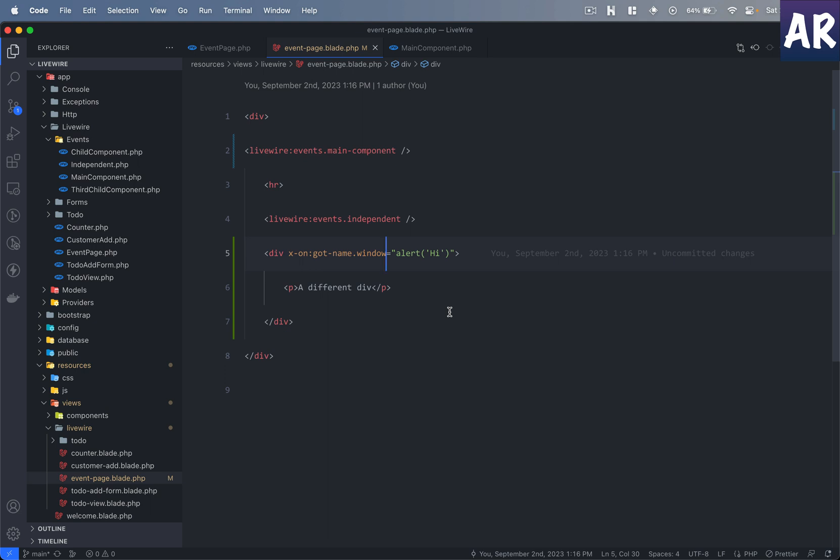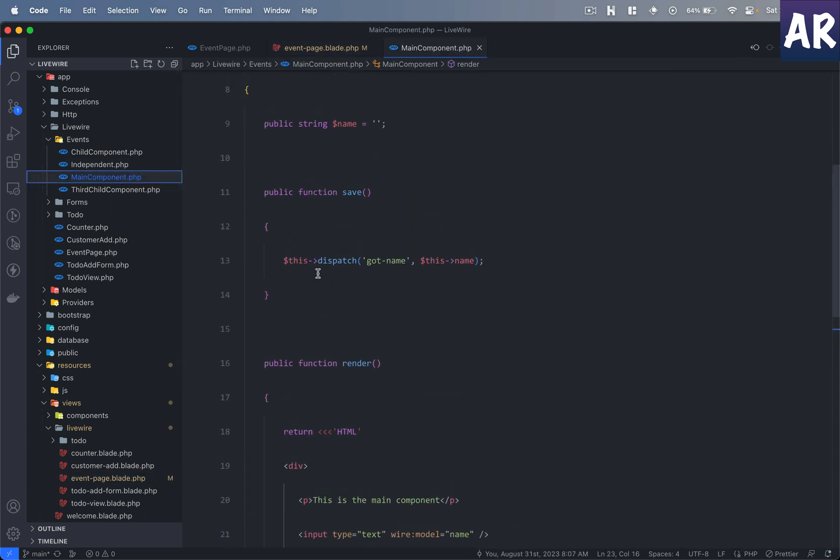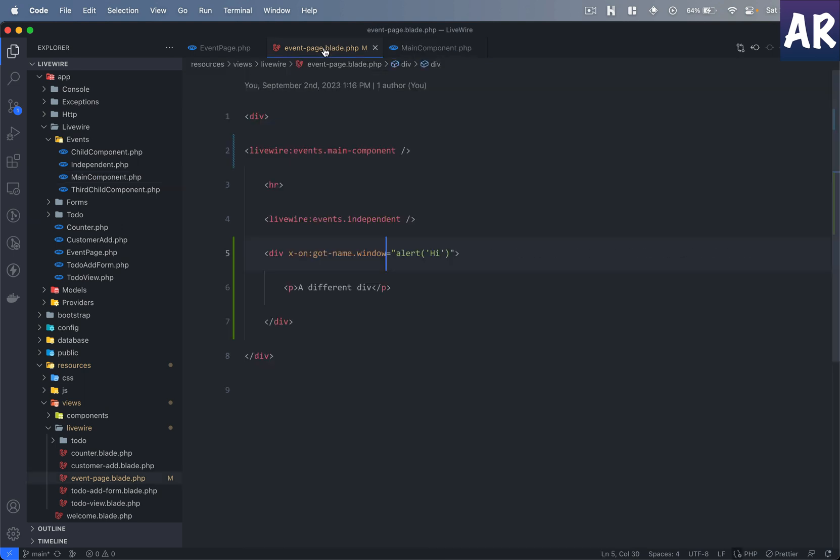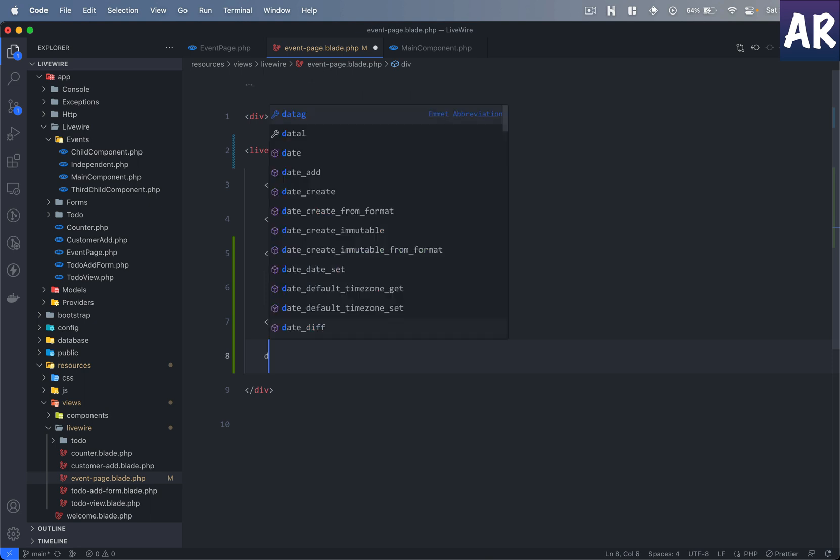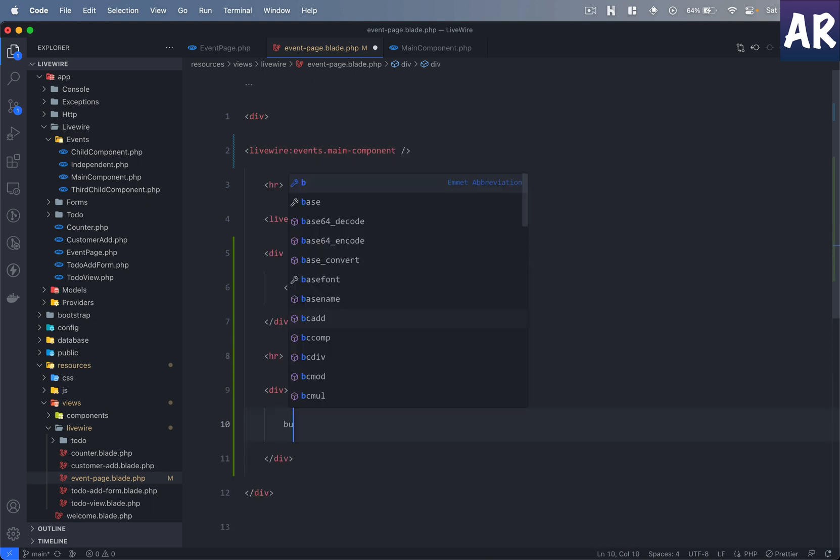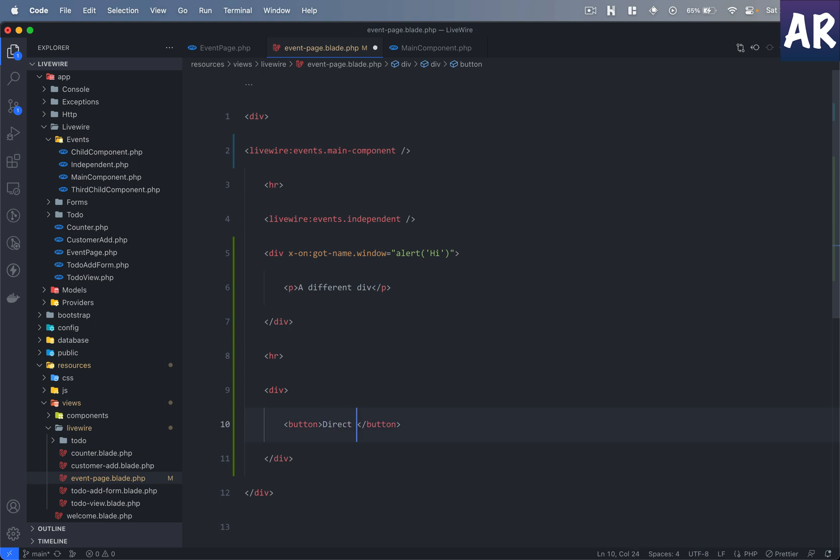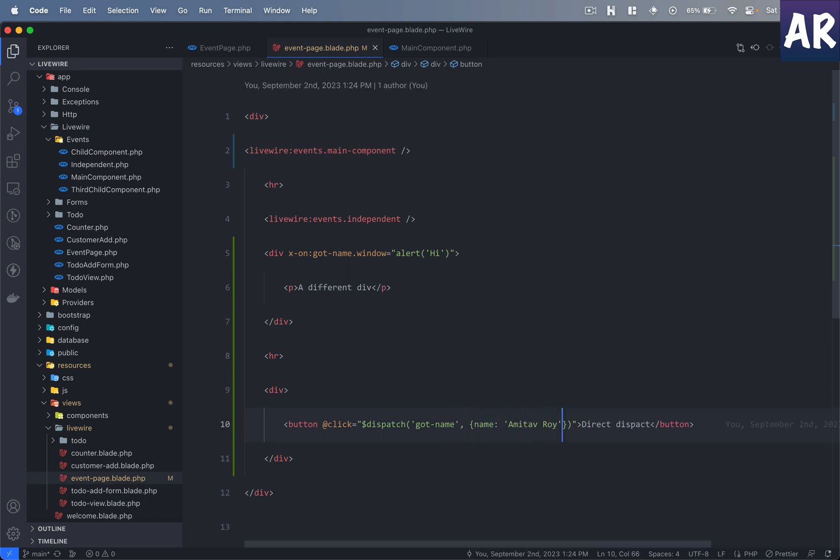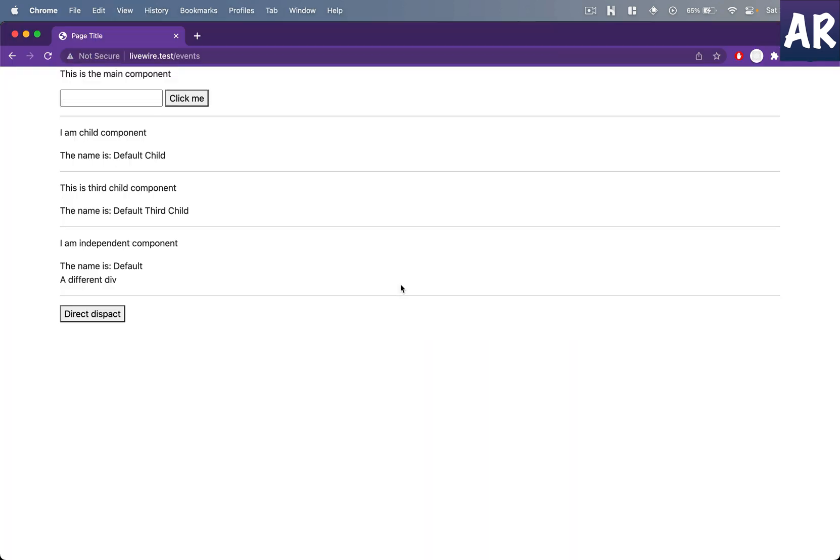We saw that we can listen to events even within these divs, right? But when it comes to raising events, there are definitely ways which we have seen. If you remember, we were dispatching events like this. But if you want something very simple, we can also do that. For example, in here if I have one more div and I have a button over here. If I do something like this, it is also going to work, which basically means I don't need to run a function. I don't need to do a wire:click and do stuff. So if you have some list kind of thing, you can directly work with that.